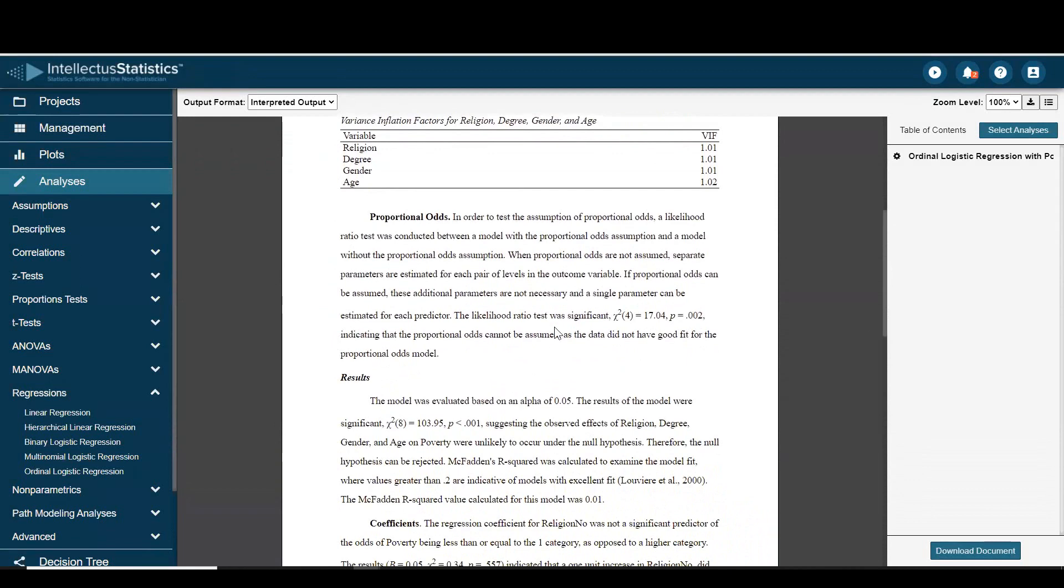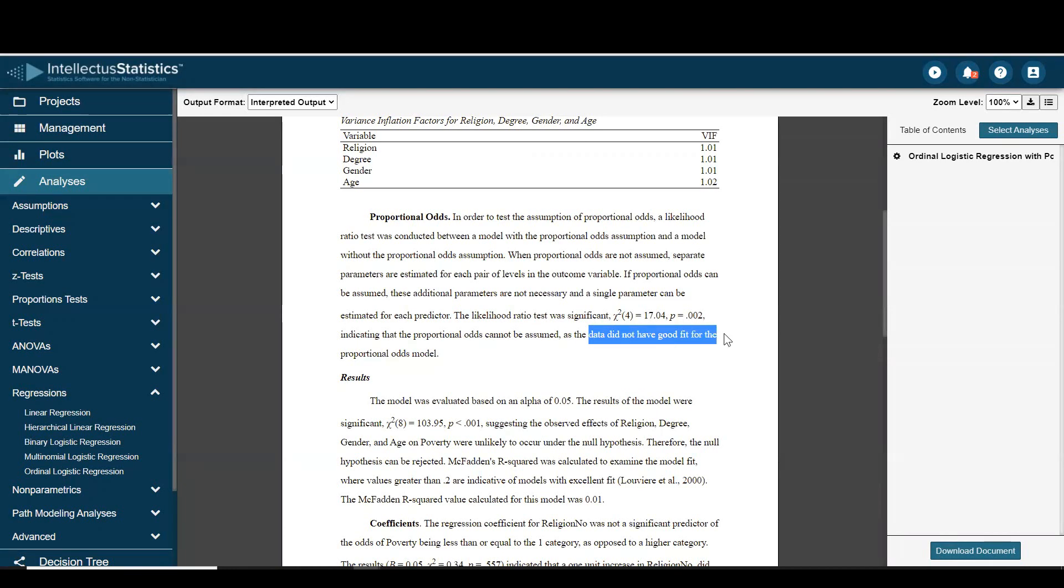We ran a proportional odds or likelihood ratio test which was significant, and as we can see here the data did not have a good fit for the proportional odds model.